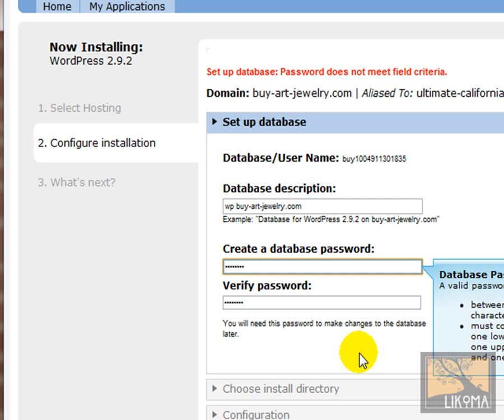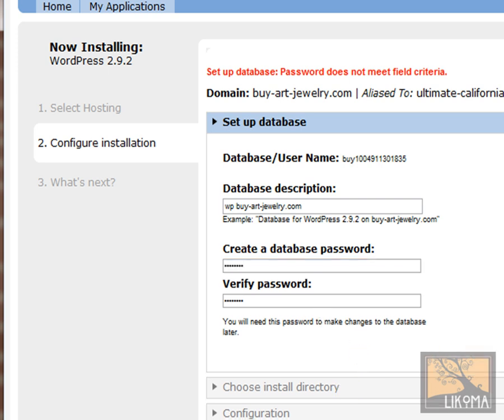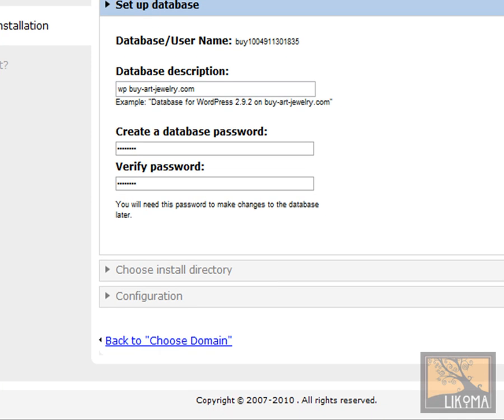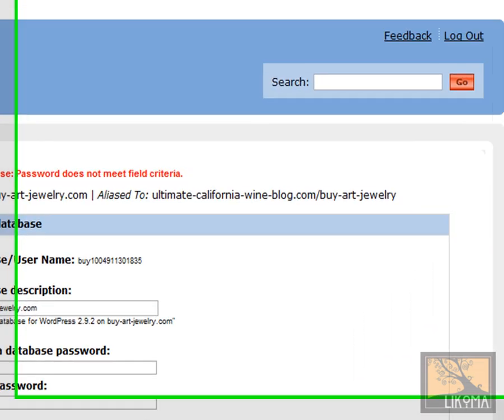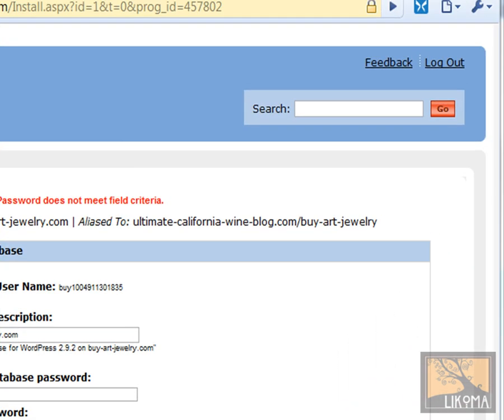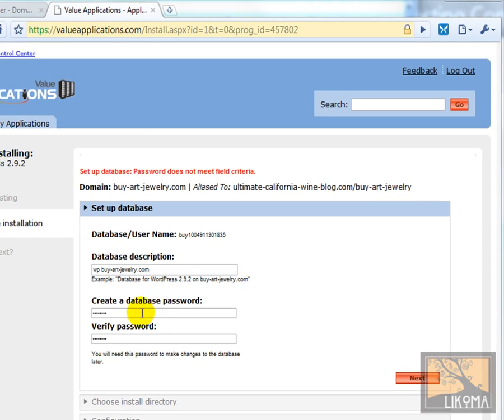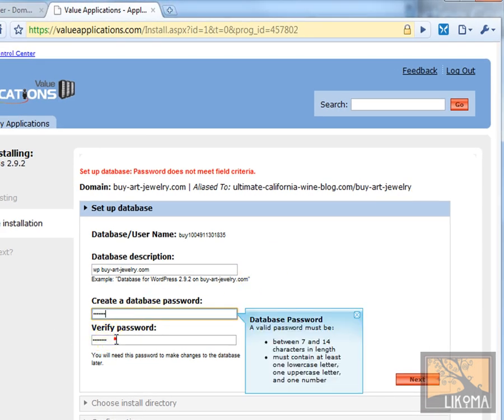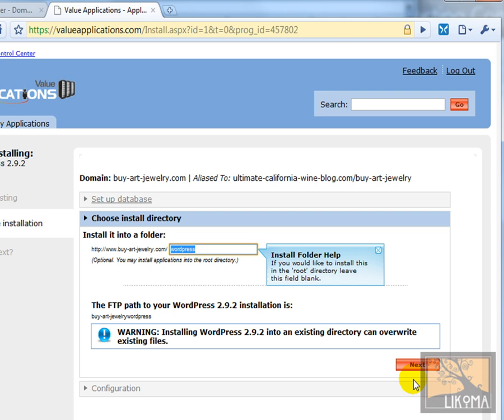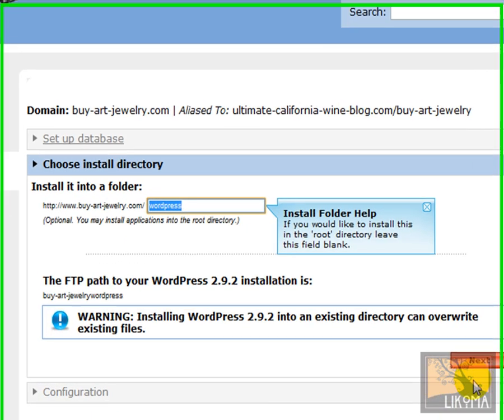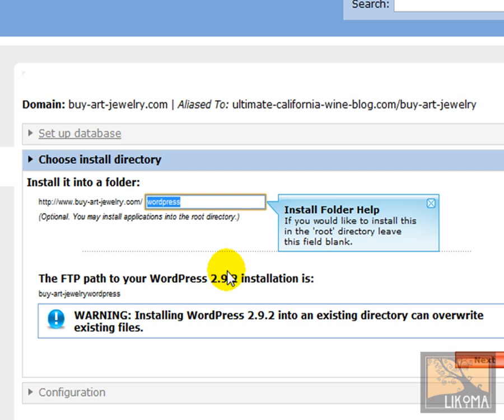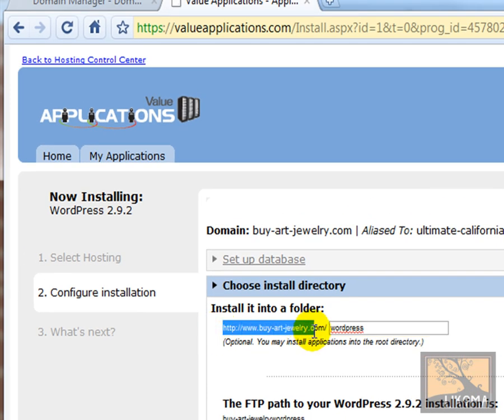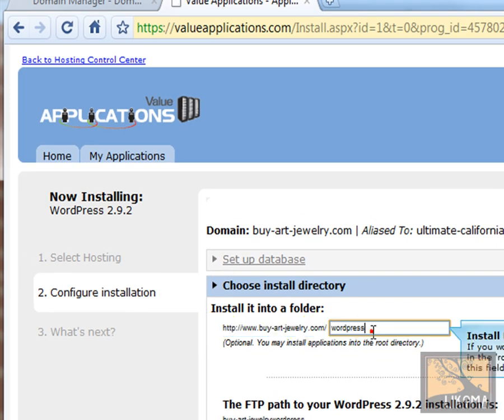I got a number. Oh, I think I'm not allowed to have symbols. Let's try this. There we go. OK, no symbols. So where do they want me to install it? I want to install it on this domain. That's great.